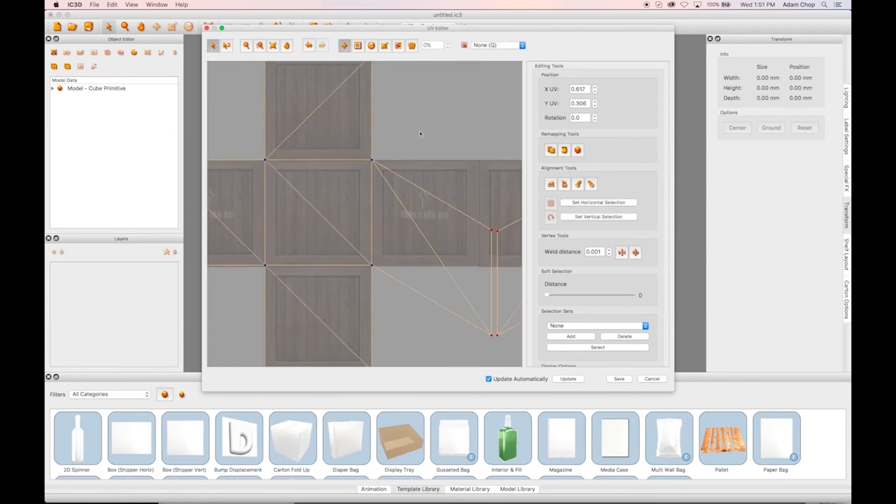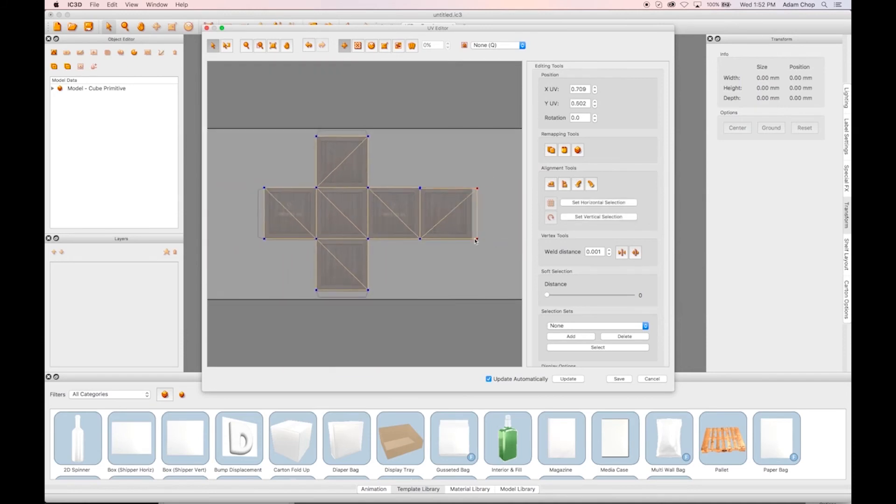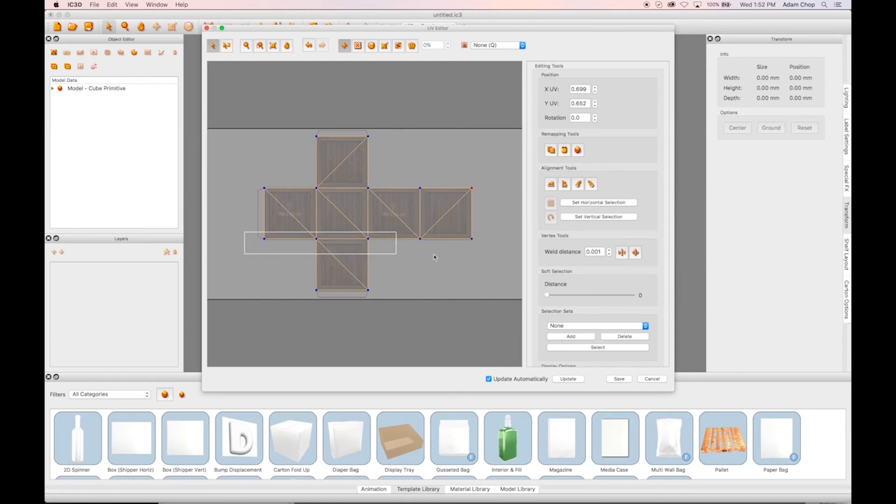To easily align points in a straight horizontal or vertical line, simply highlight all the points you want to be aligned and click either the Align Vertical or Align Horizontal tool under the Alignment Tools tab.